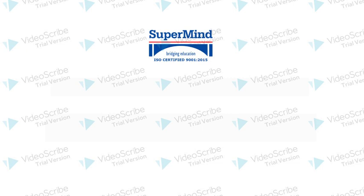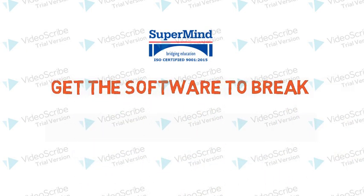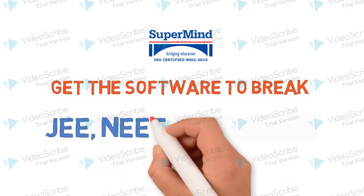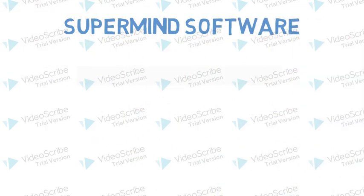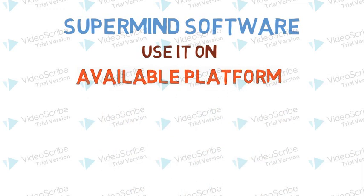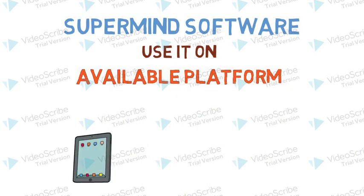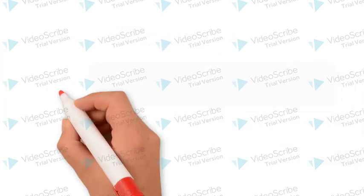Get the software to break NEET and CET. SuperMind software, use it on available platforms: tablets, computers, and Android smartphones.